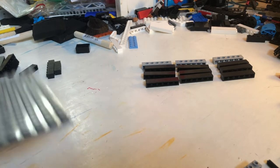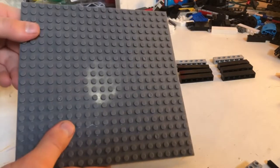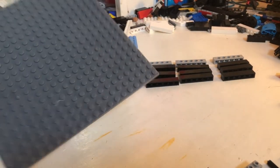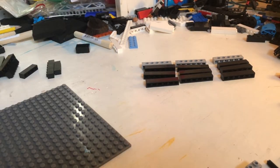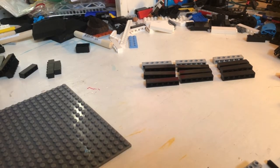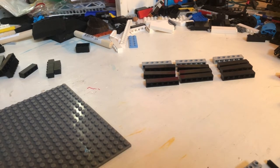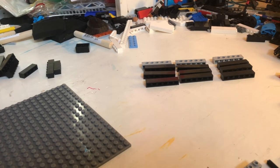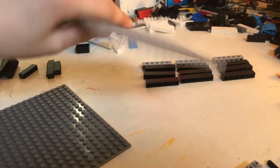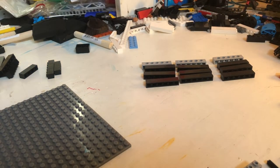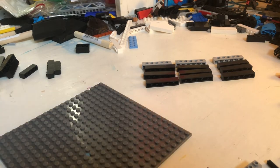To start off, you're going to want to take a 20x20 base plate. If you don't have one, you can use a 16x16 base plate. Those will work too. In this case, I'm just using a 20x20.